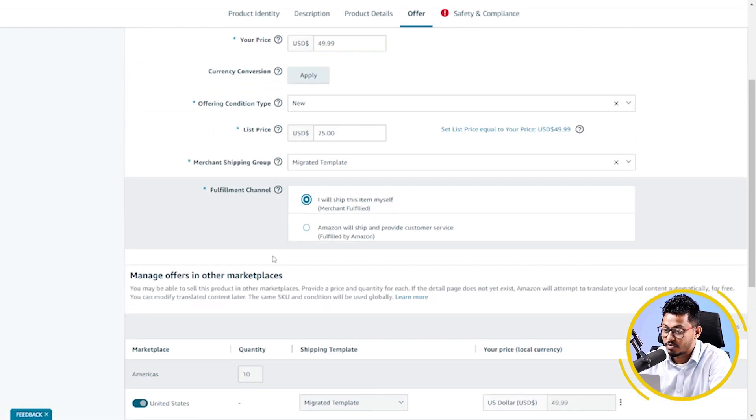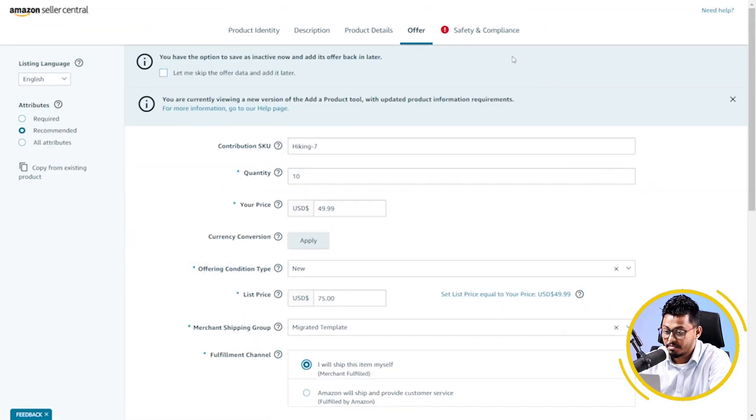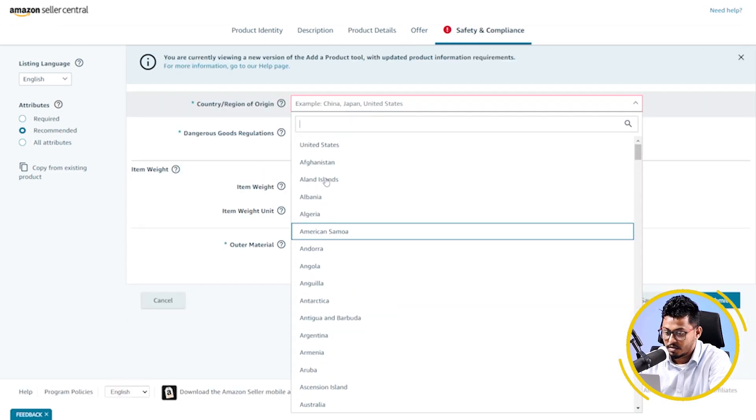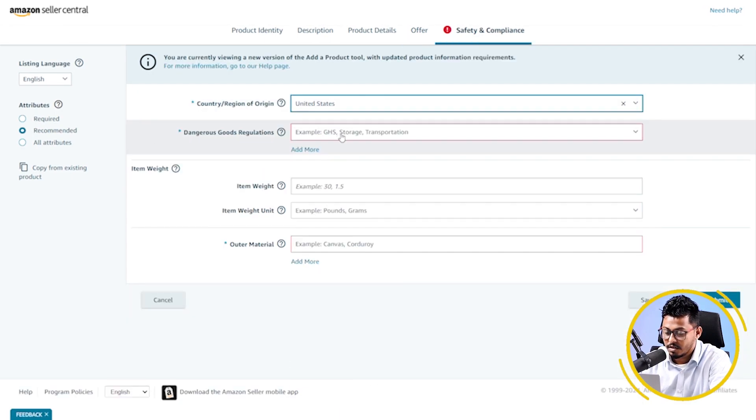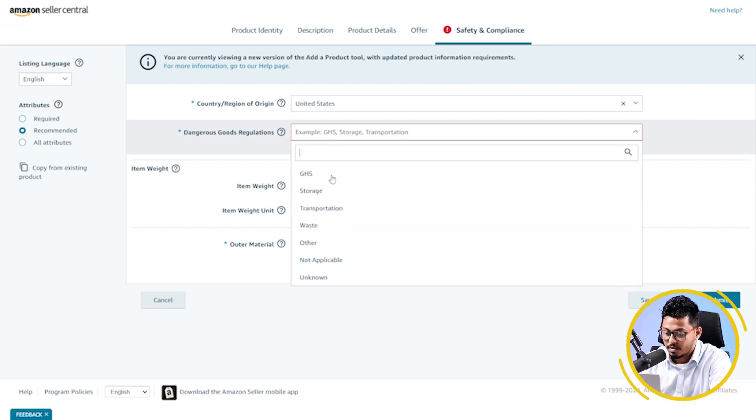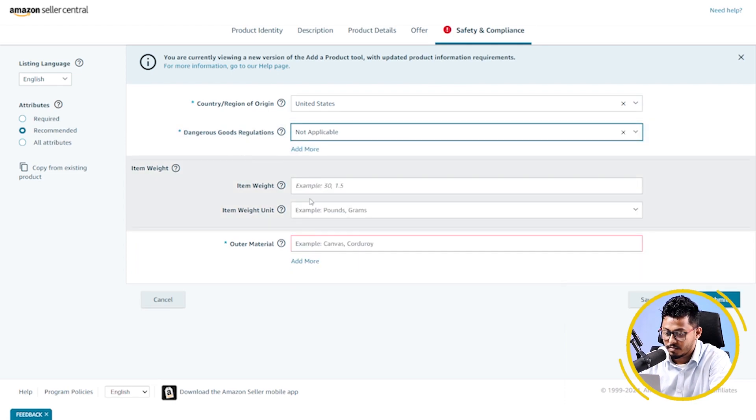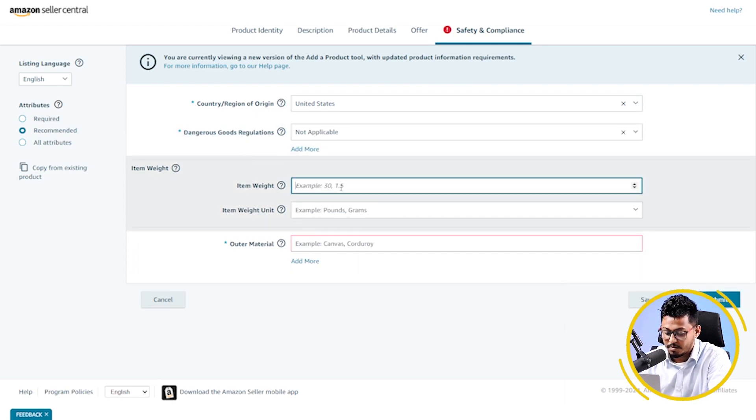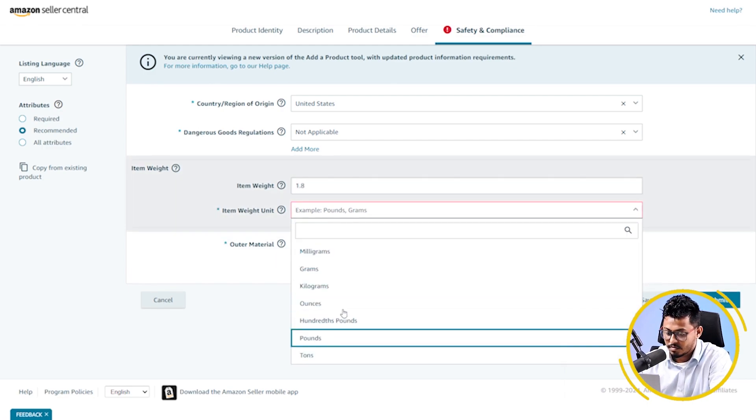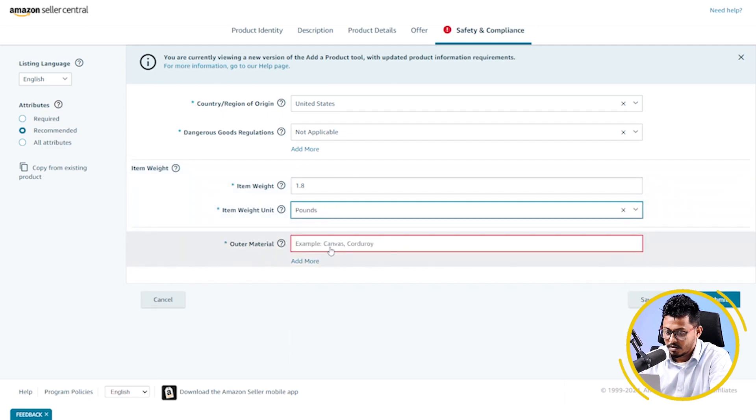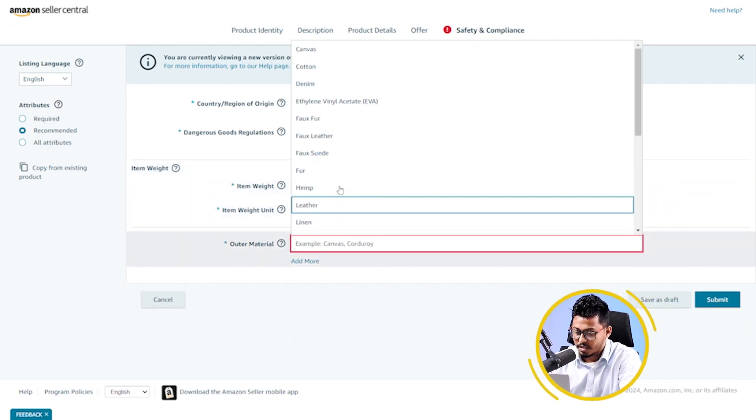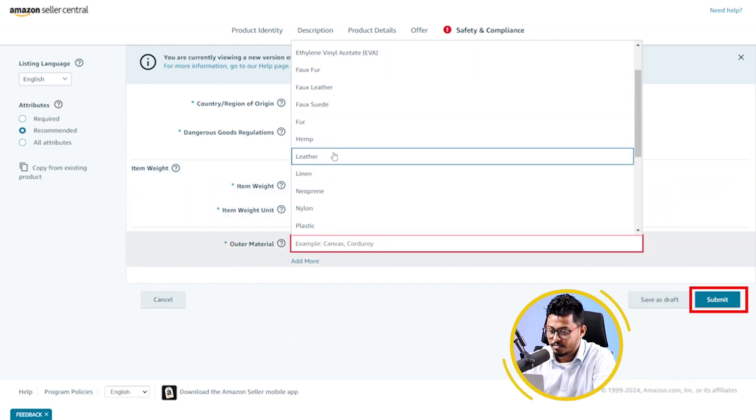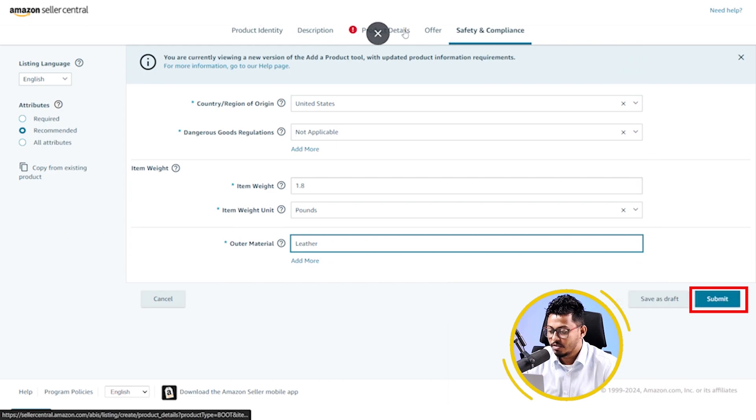Now, I'm moving to the next tab. Country of origin United States. Not applicable. Item weight 1.8 pounds. Outer material leather. Now, click on submit.